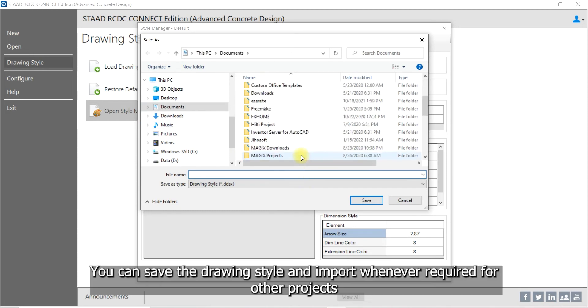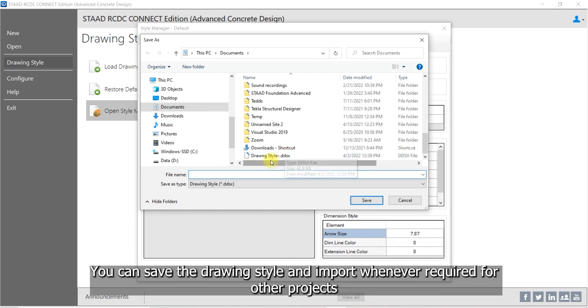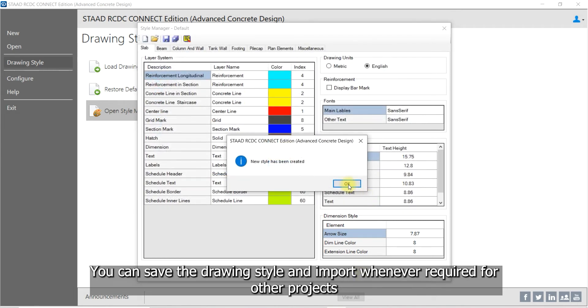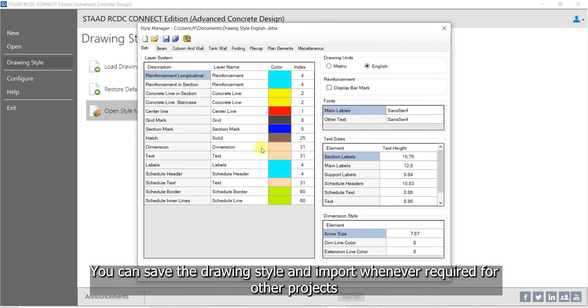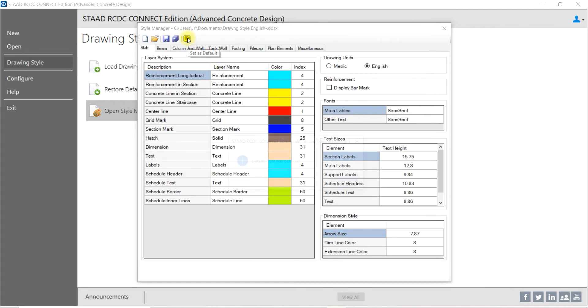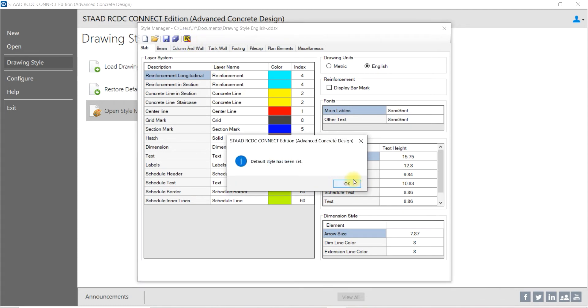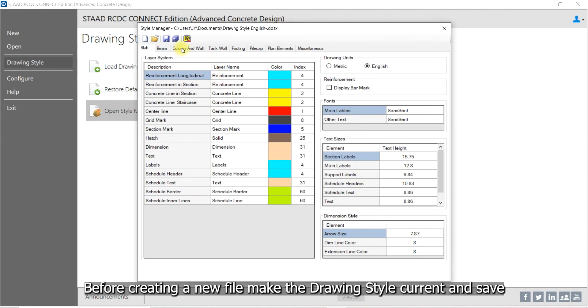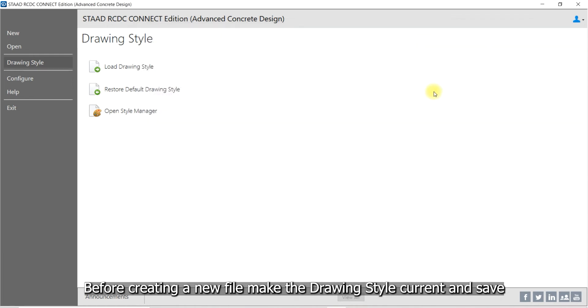You can save the drawing style and import whenever required for other projects. Before creating a new file, make the drawing style current and save it.